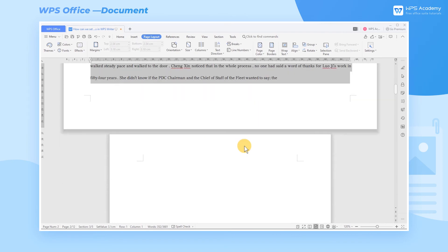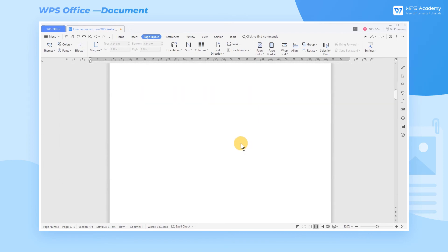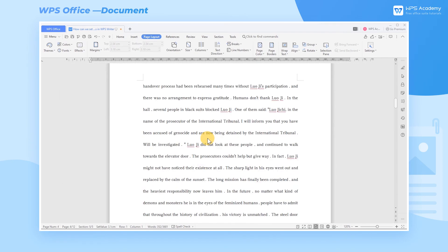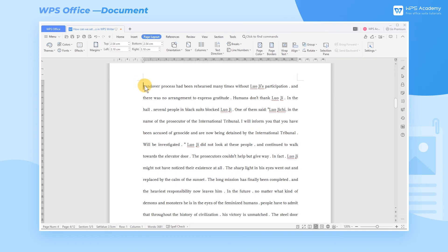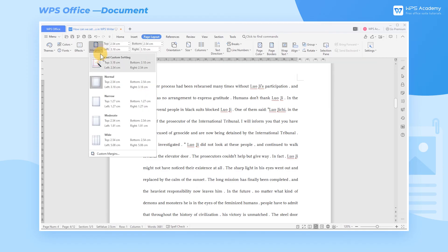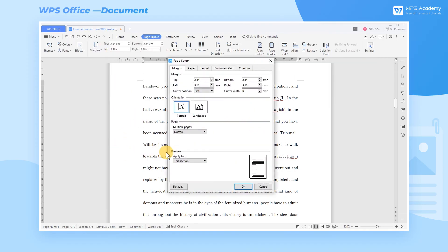If I want to start from the third page and change the margins of all subsequent pages, just move the cursor to wherever you want on the second page and select This Point Forward in Apply To.